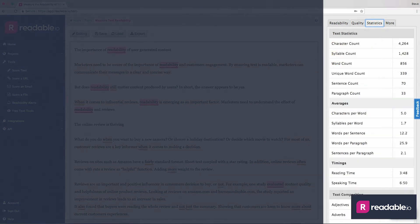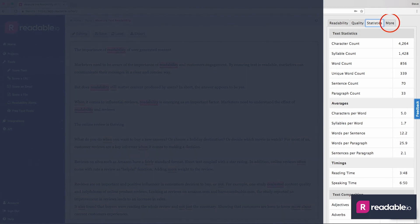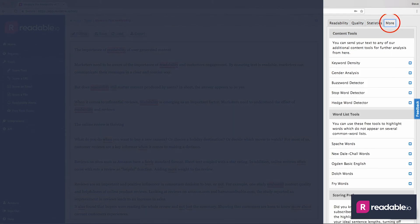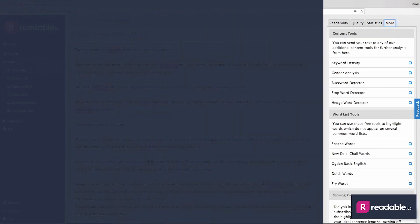Statistics shows your essential numbers such as word count and reading time. The more tab links you to some of the other great readability tools that come with Readable Pro.